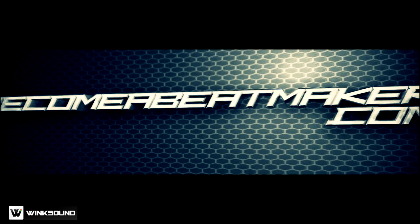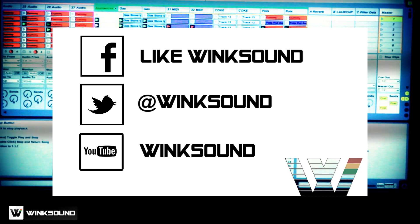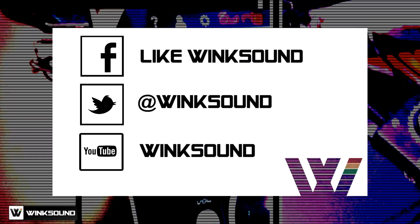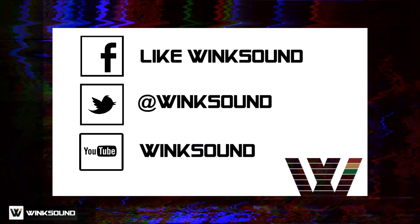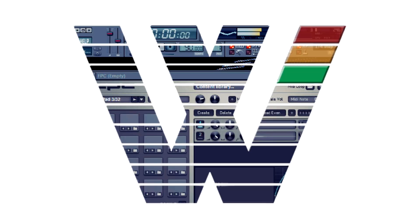Alright, John G signing off, becomeabeatmaker.com. Join the conversation by following Wingsound on Facebook, Twitter, and YouTube to keep up with everything you need to know about music and audio technology.